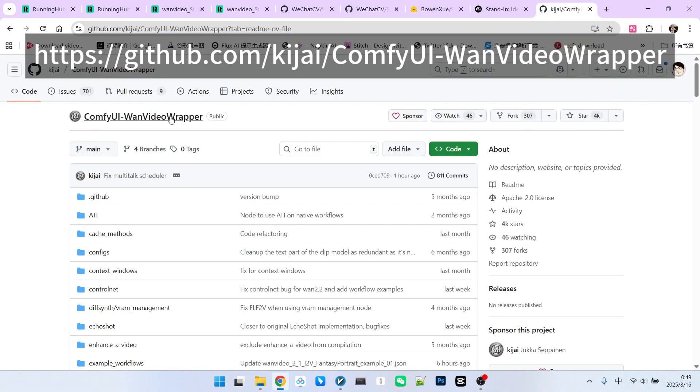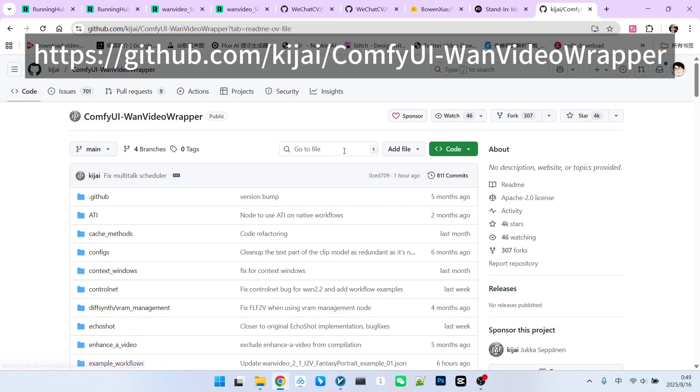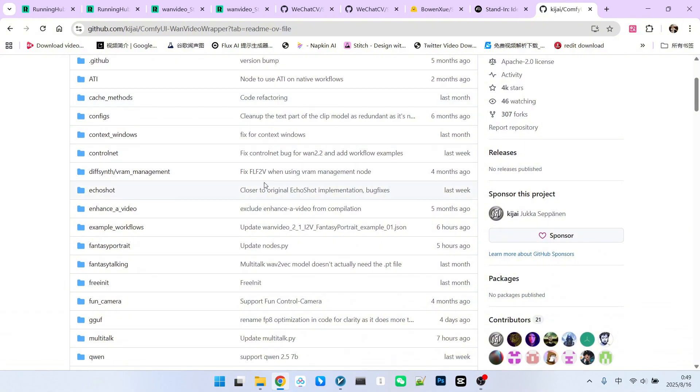Now, let's look at how to use this workflow in ComfyUI. This workflow is a bit more complex to use. First, the basic workflow is provided by Kijai. You can find the corresponding workflow in Kijai's OneVideo extension.